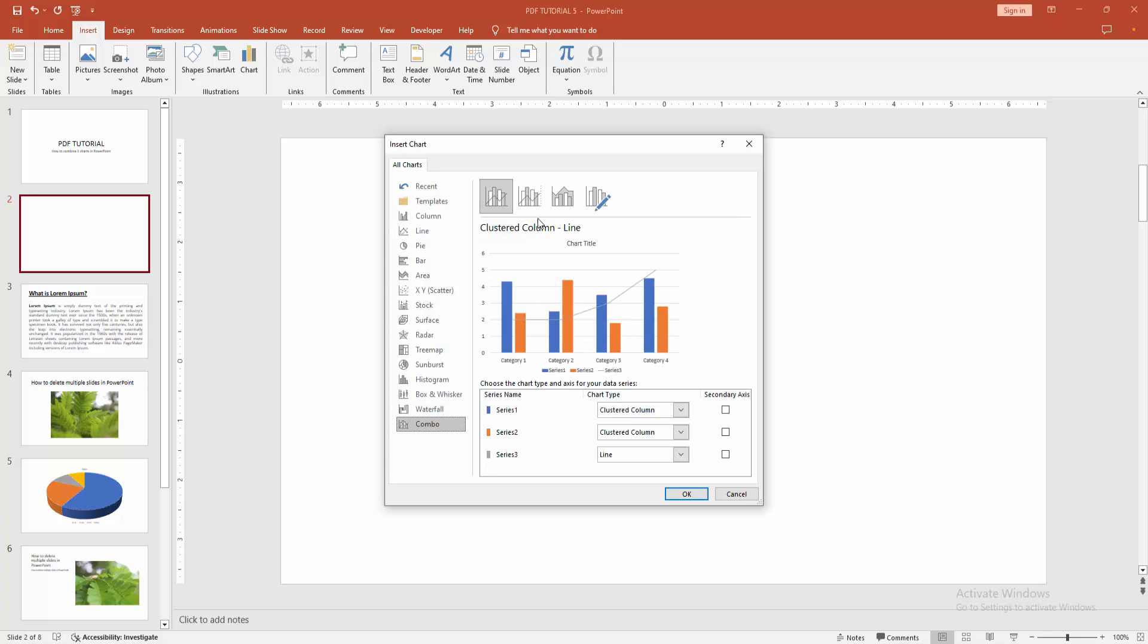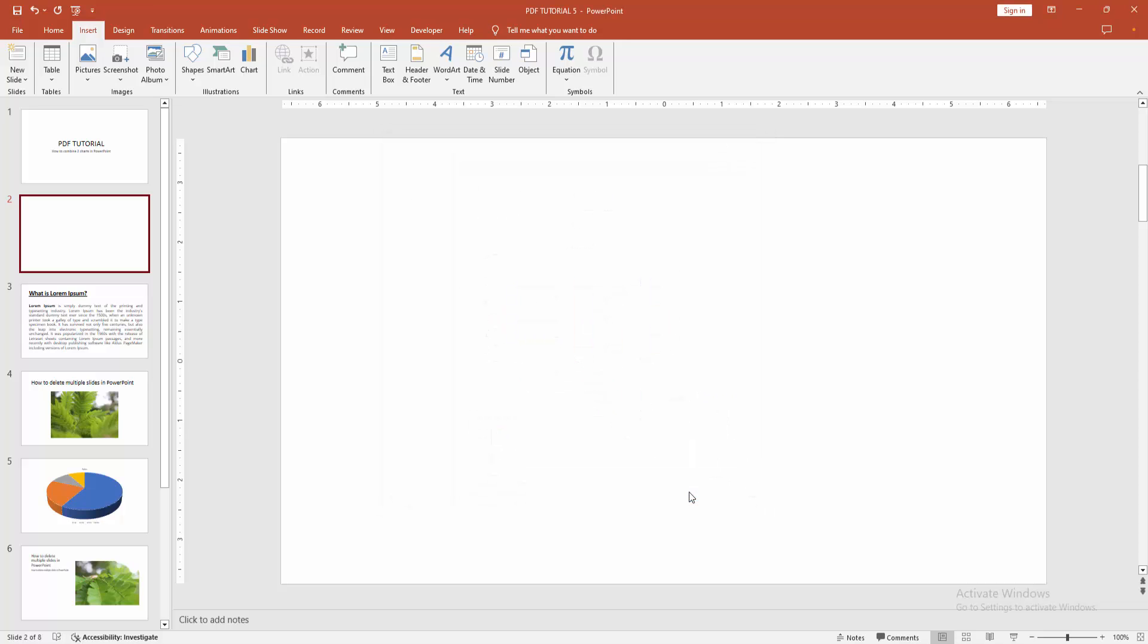Select the combo option and select the number of charts. Click the OK option.